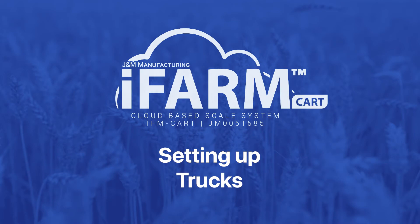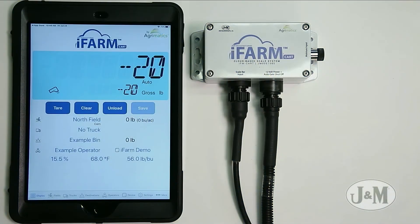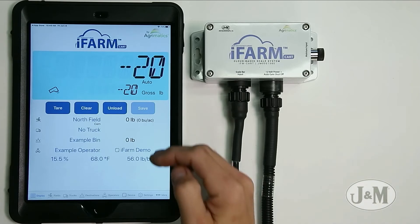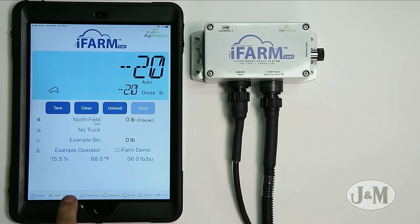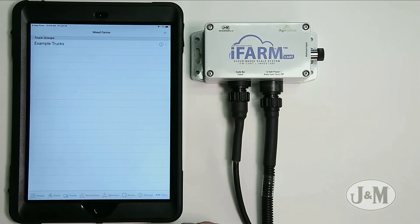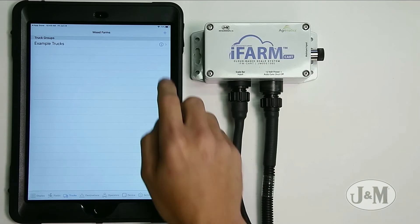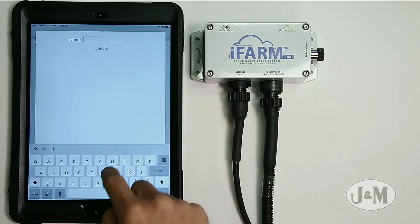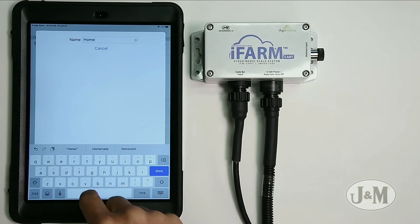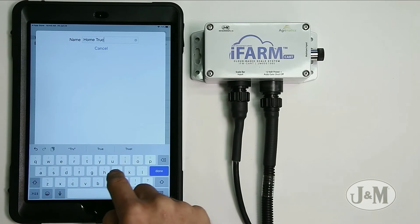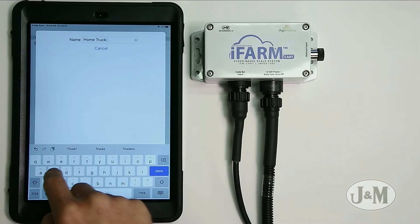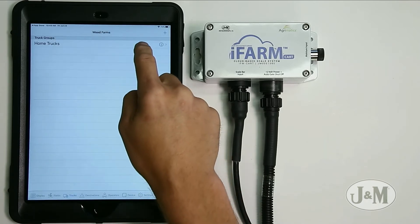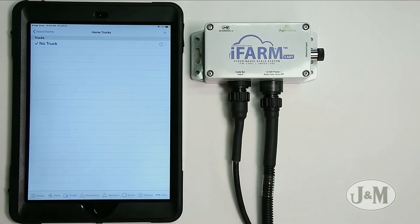Now we're going to set up our trucks. Right now we have no truck selected, which means everything that comes out of the field goes directly into the example bin. Navigate to the trucks page — truck groups are shown first. I'm going to edit this group name and call it home trucks, since I have two trucks at my location. Hit done, then tap home trucks to see the individual trucks underneath that group.